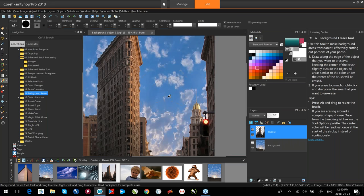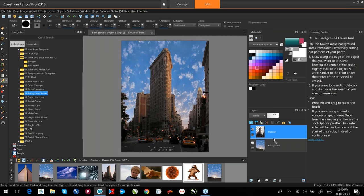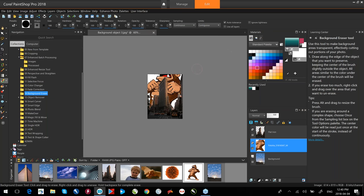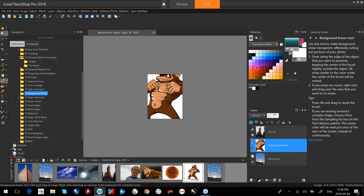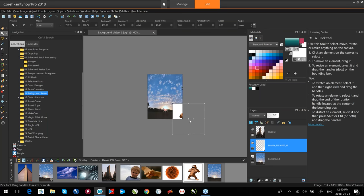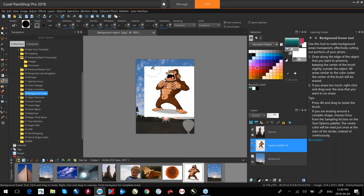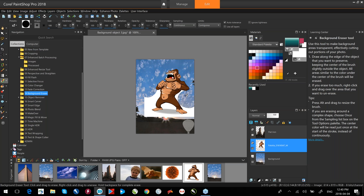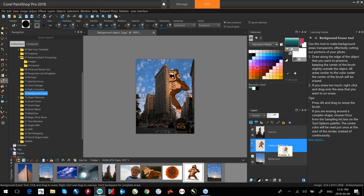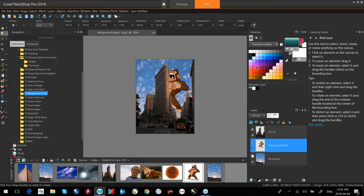I take another image, zoom right out, drag and drop it into the layers palette. In the Layers palette I can hide a layer by clicking the eyeball. I grab the background eraser, erase around the object, turn the layer back on, and with the object still selected I can grab the pick tool, move it where I want, add text on top, and I've created a little poster.